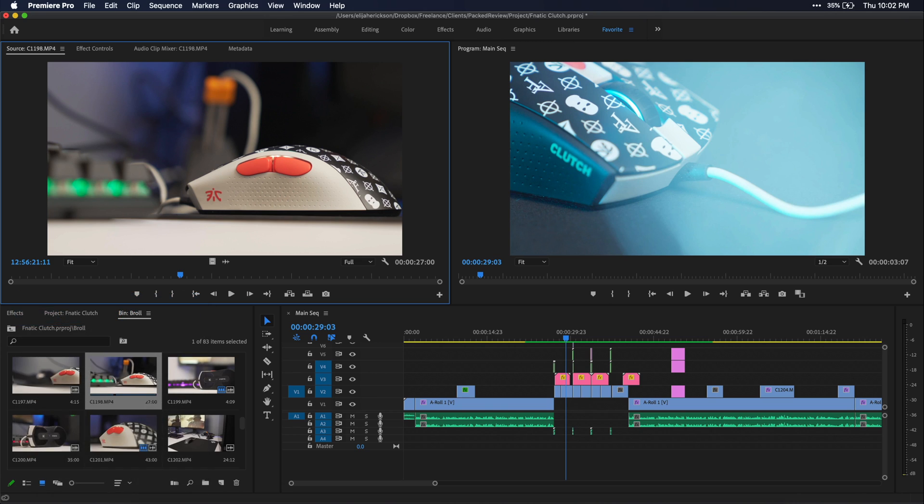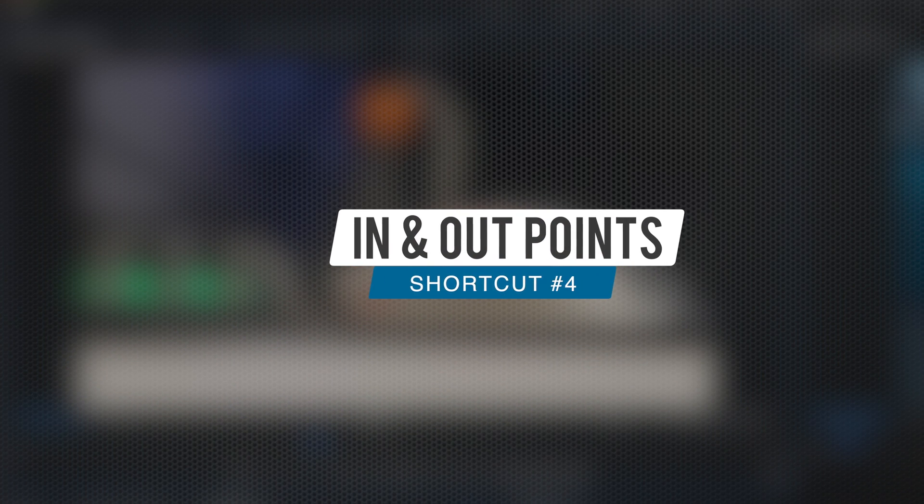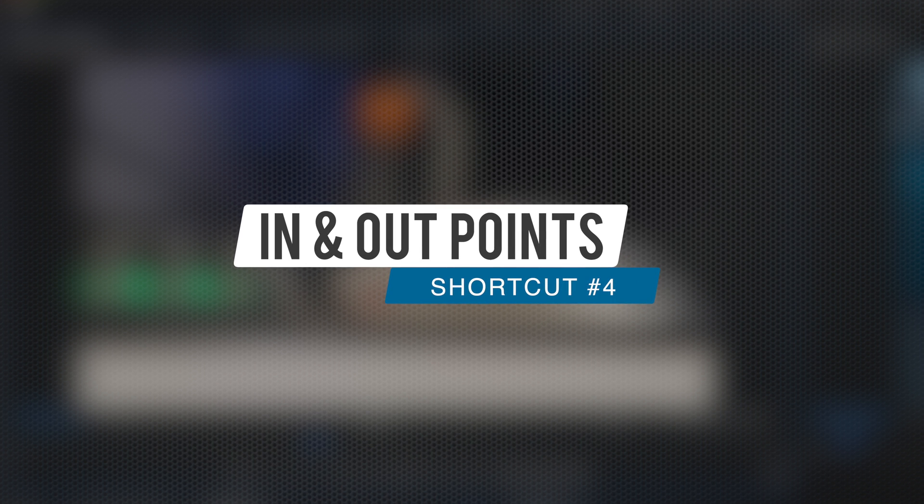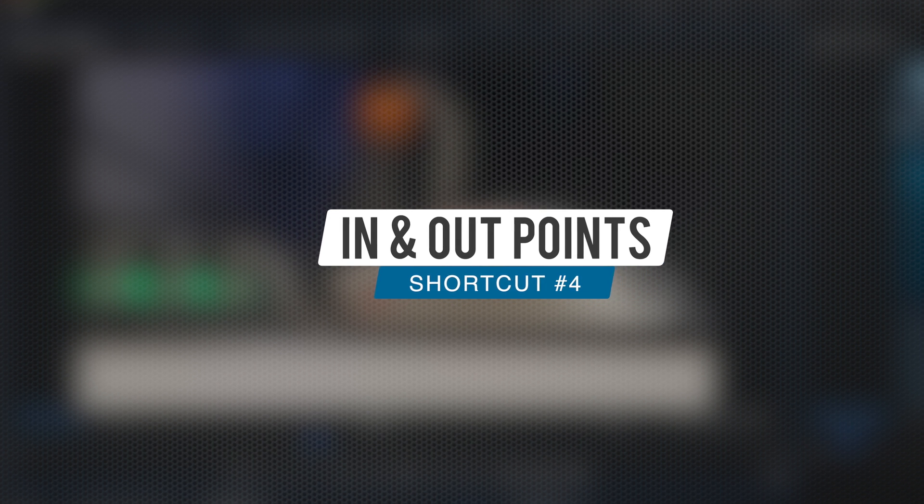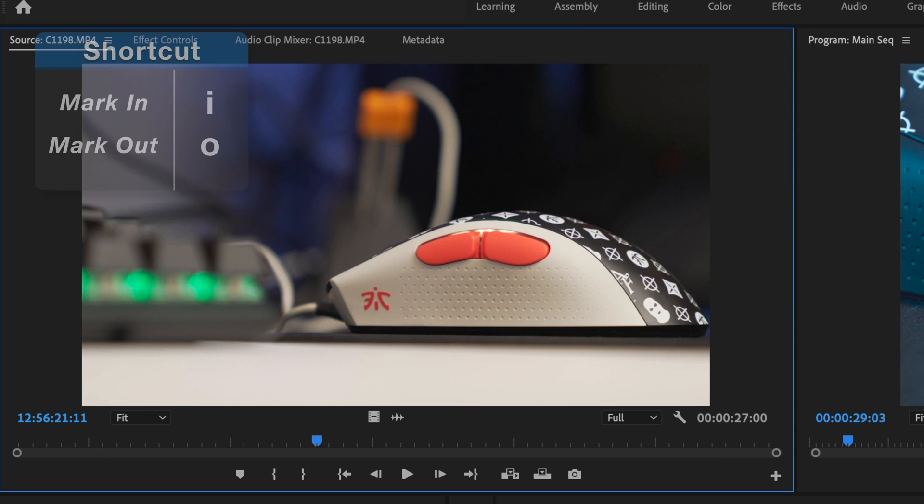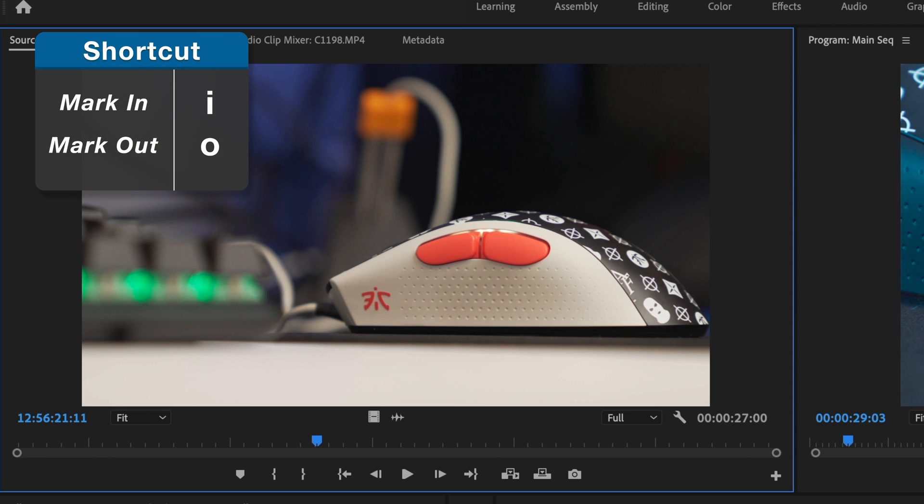Speaking of the source monitor, we're going to talk about the fourth set of shortcuts. So let's talk about in and out points. If you don't know what in and out points are, basically you can use these to tell Premiere how much of a certain clip to bring down into your timeline from the source window.